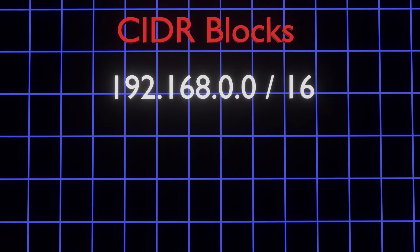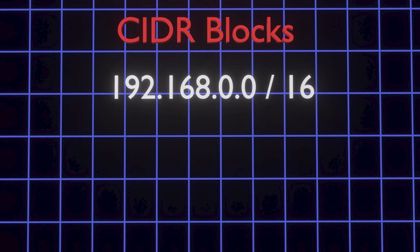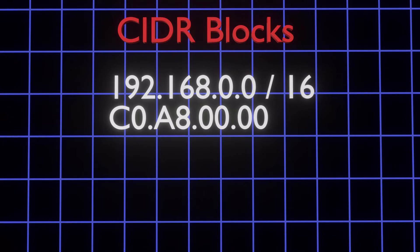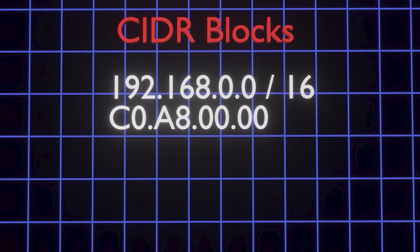This is our example CIDR block. This is an IPv4 example, but the same principles also apply to IPv6 addresses. Each number between the periods and before the slash indicates a part of the overall IP address in base 10 numbers. Each part is really an 8-bit number ranging from 0 to 255, or 0 to FF in hexadecimal.